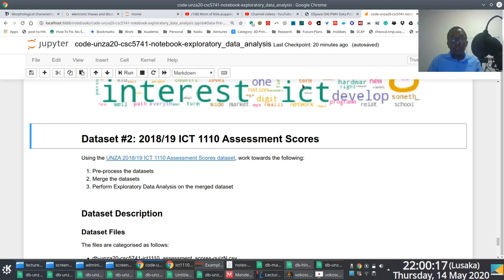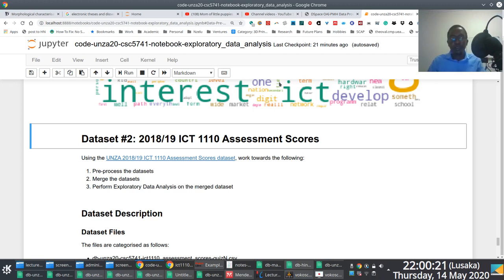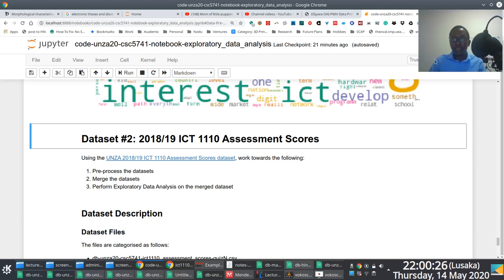And happy Jupyter notbooking, if there's such a phrase, or happy Jupytering or something. All right. Thanks. Bye.